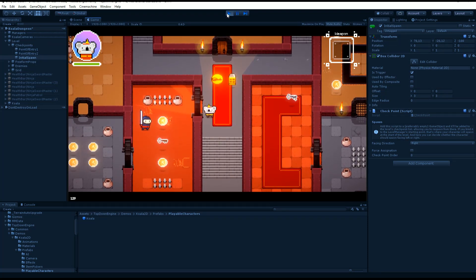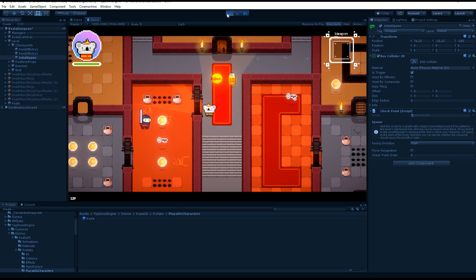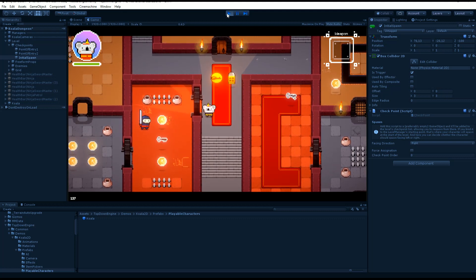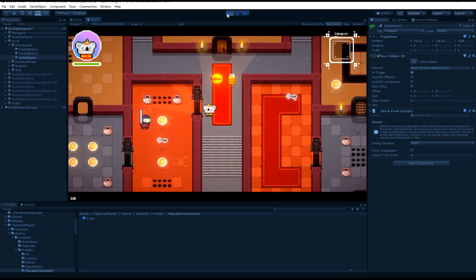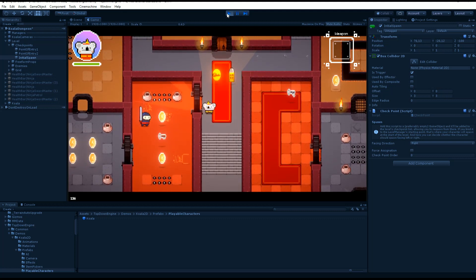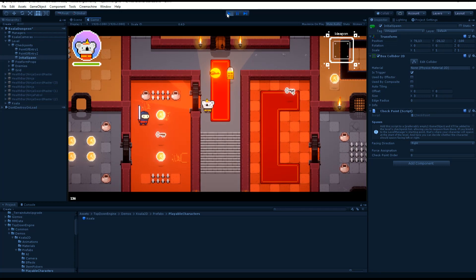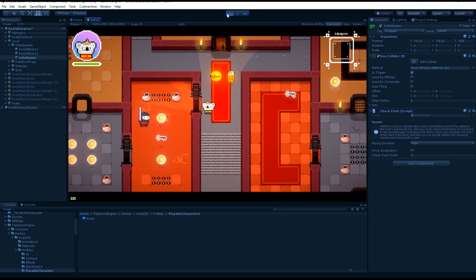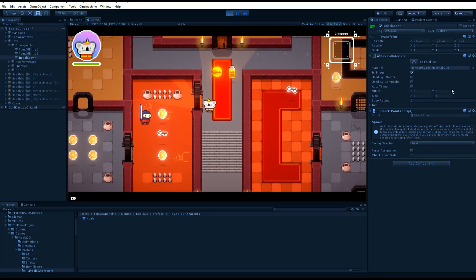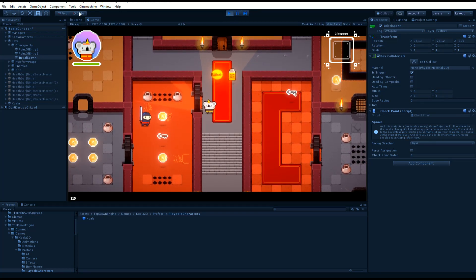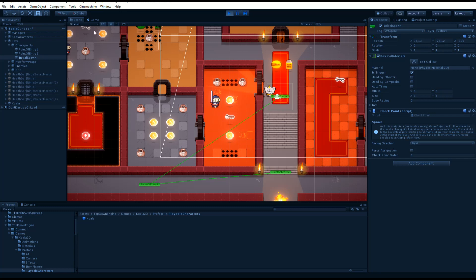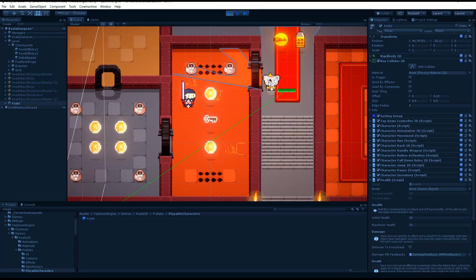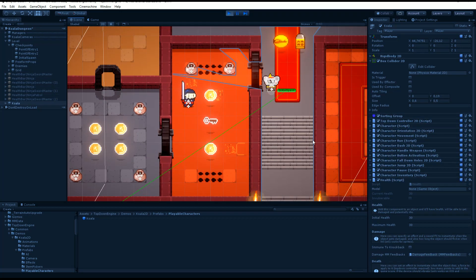So in the TopDownEngine, that's also the default behavior. When your character takes damage, a chain of events happens. Your character takes X damage, this is handled by the health component of your character, so let me show you here.